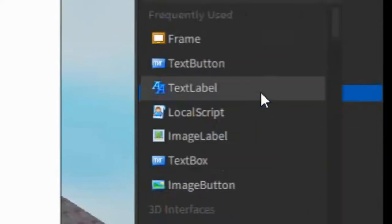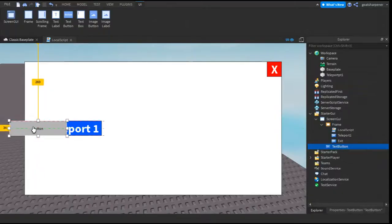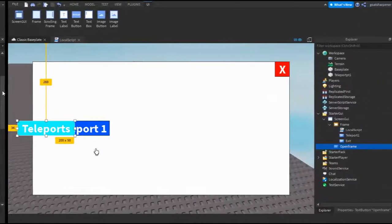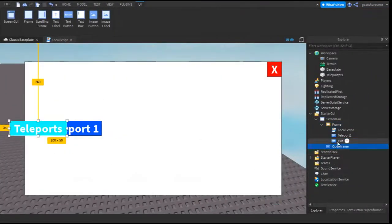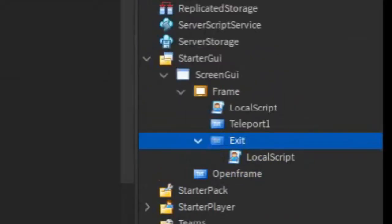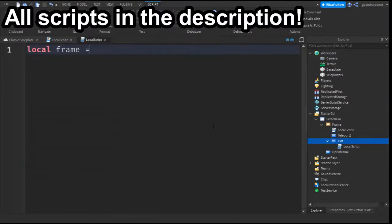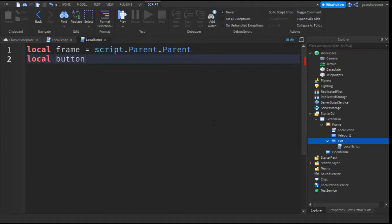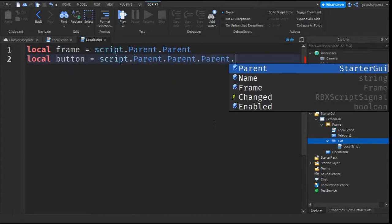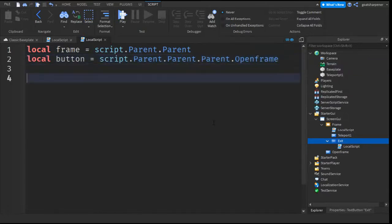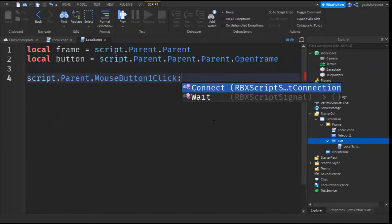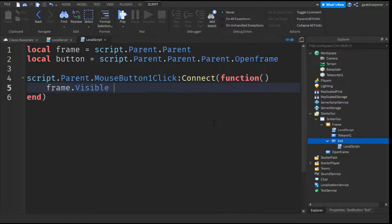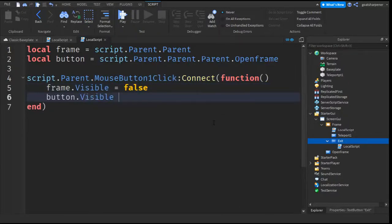After that, go into the Screen GUI, click the plus, and enter in a text button. Drag it somewhere and rename it to OpenFrame. Quickly customize it. Now go into the exit button, click the plus, and enter in a script. Write: local frame equals script.Parent.Parent. Then go down a line and write local button equals script.Parent.Parent.Parent.OpenFrame. Go down two lines and write script.Parent.MouseButton1Click:Connect(function(). Go down a line and write frame.Visible equals false, then button.Visible equals true.